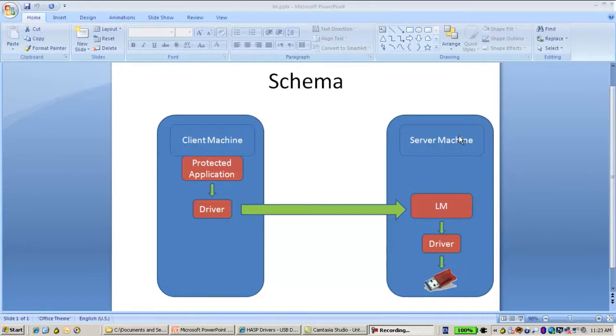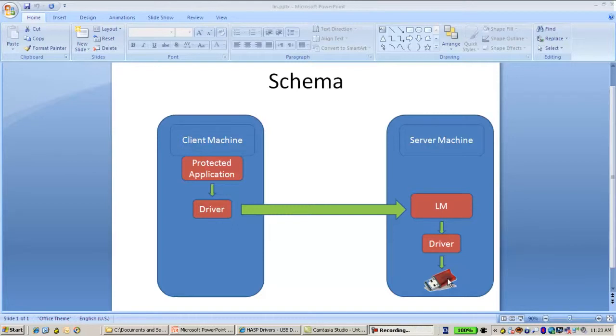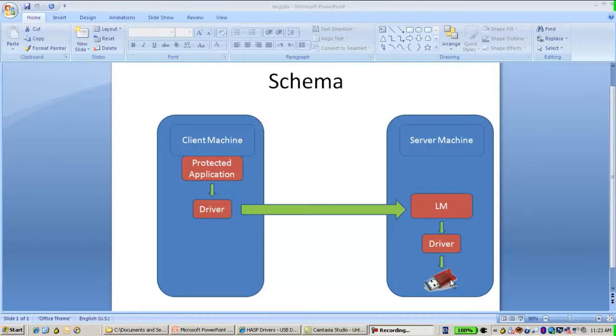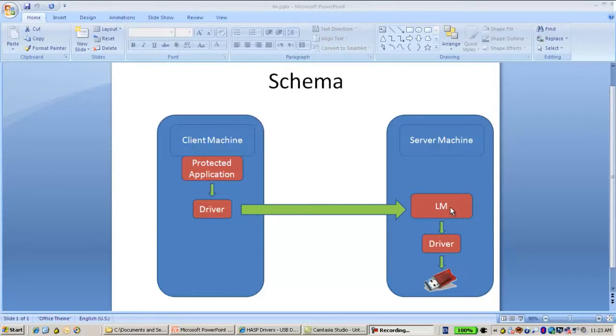In case there is a server machine where the net key is connected, in order for other client machines to be able to connect to this and consume this license on the net key, what one needs to do is the following. First, you have to install the License Manager as well as a driver in the server machine where the key is connected.